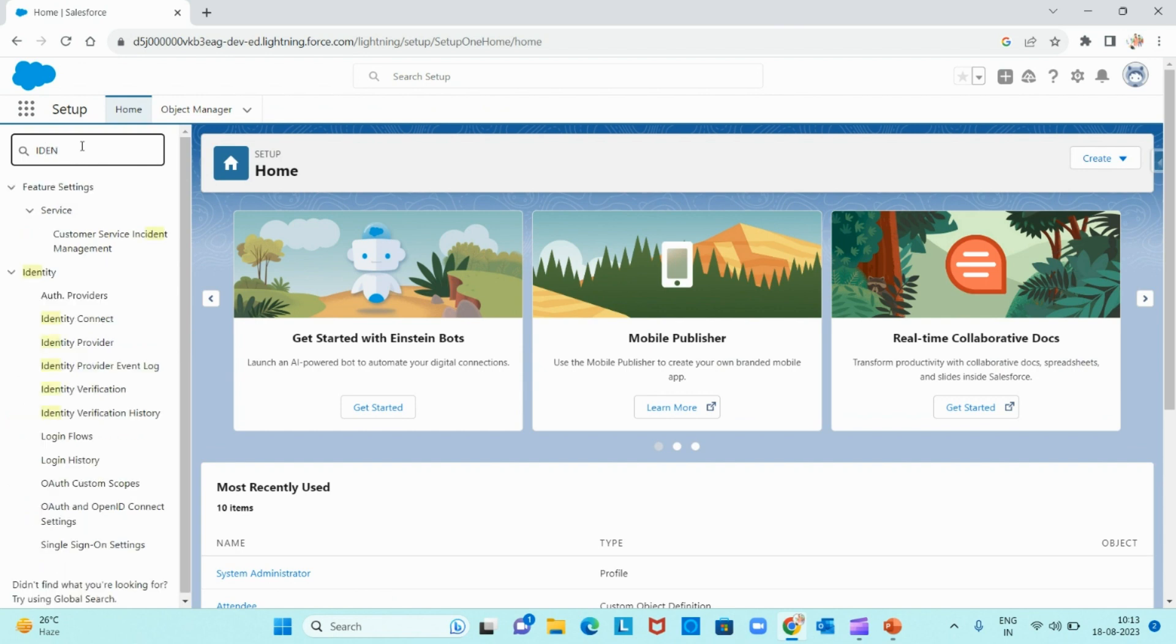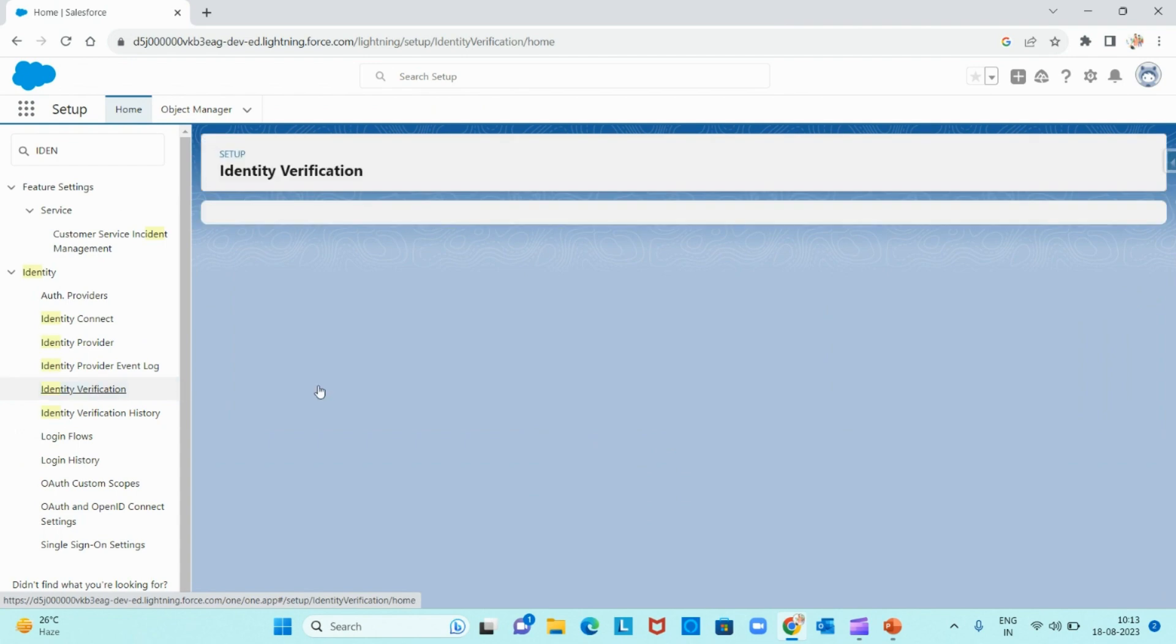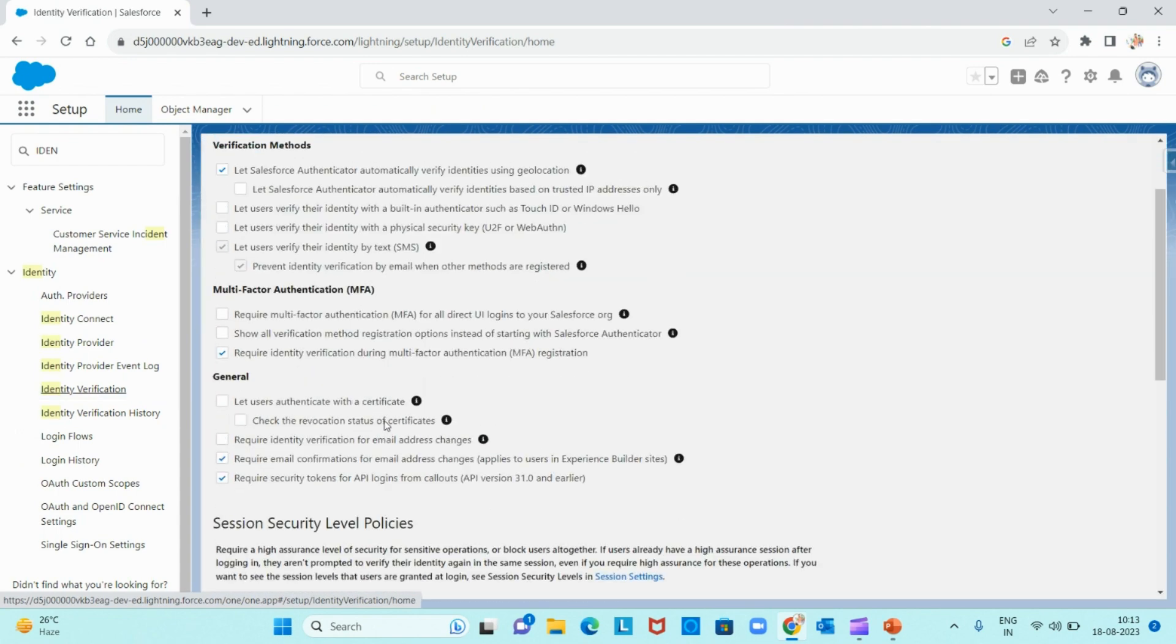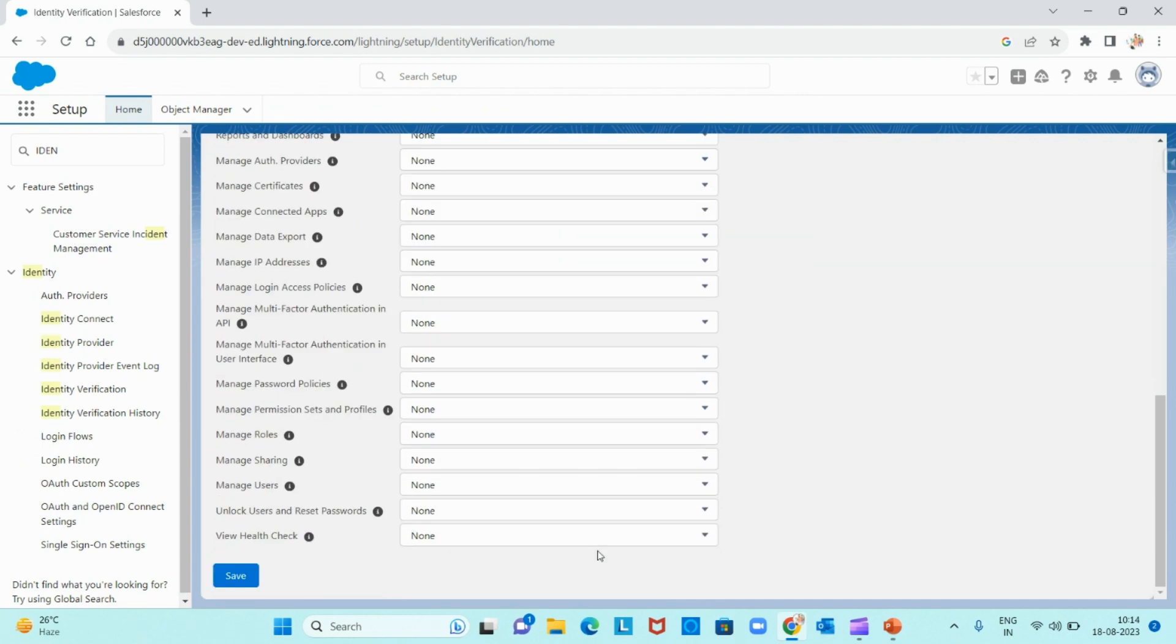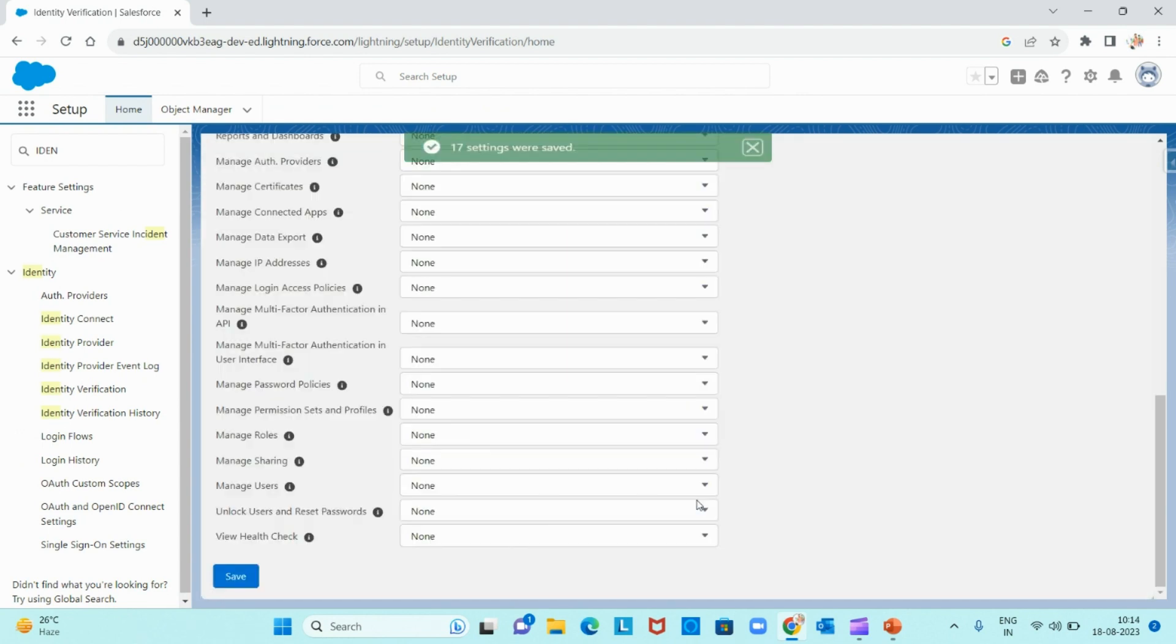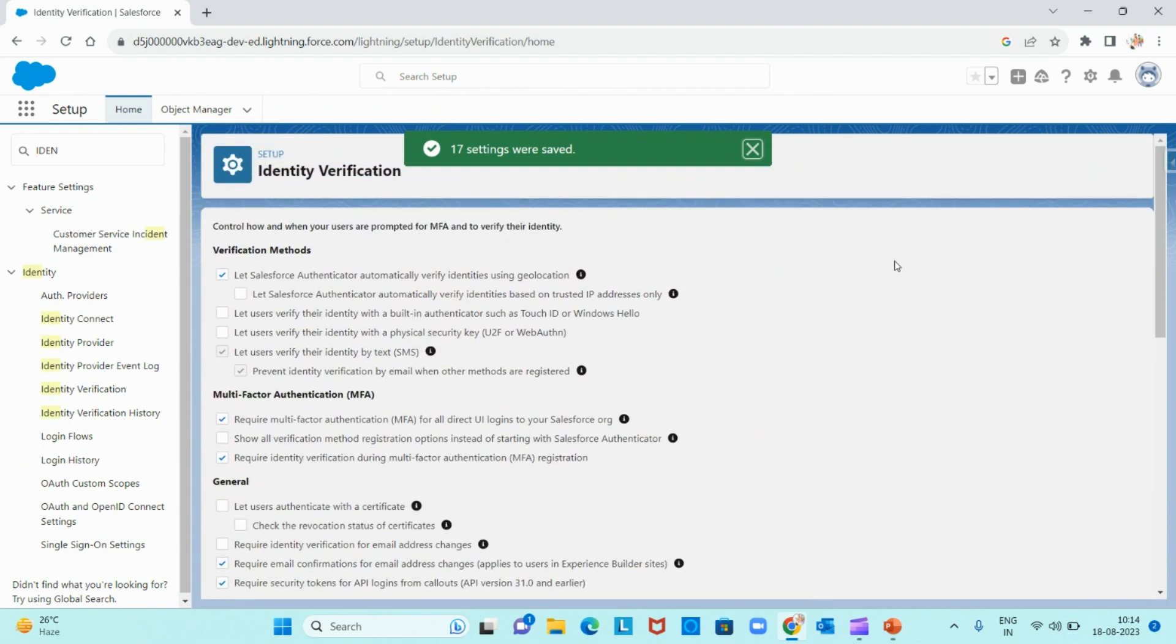I am now turning on the multi-factor authentication. You can just search for identity verification and check this checkbox: require multi-factor authentication for all direct UI logins to Salesforce, and hit save. Now the multi-factor authentication is enabled in my org. Let me log out and log in again.